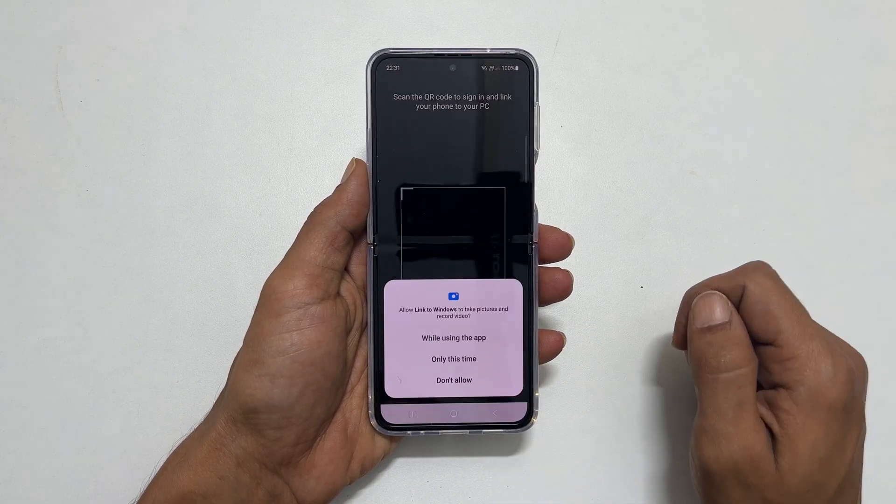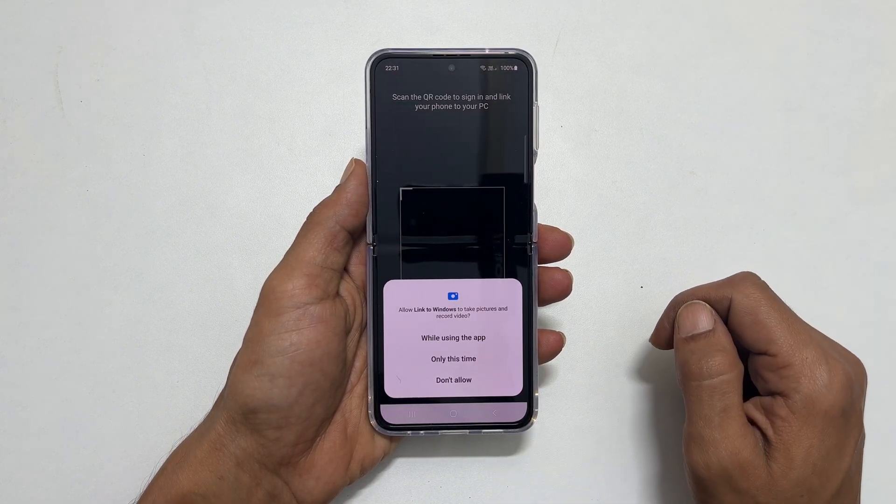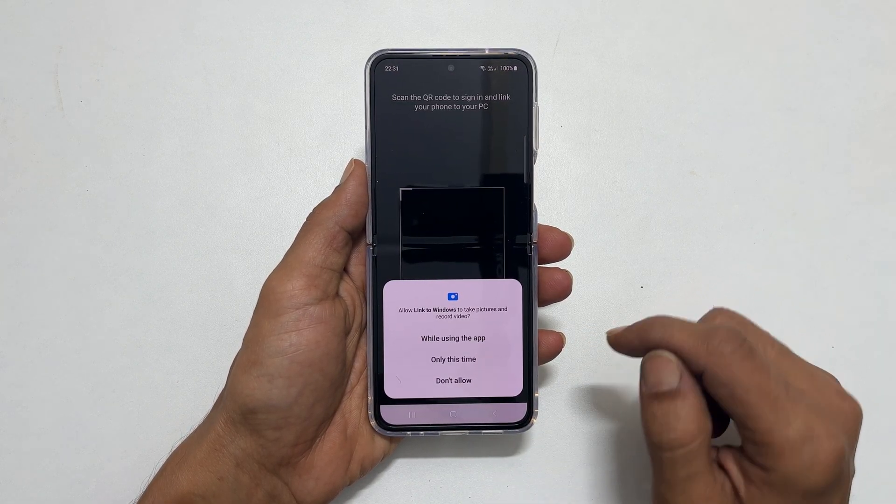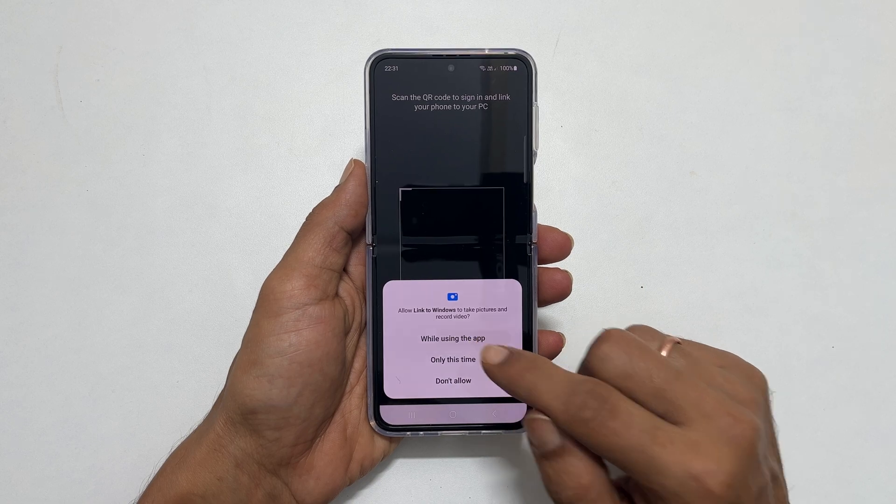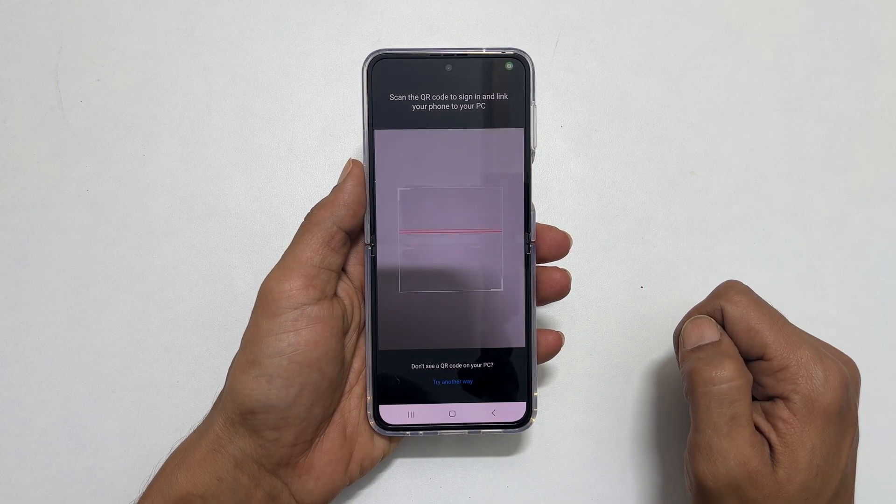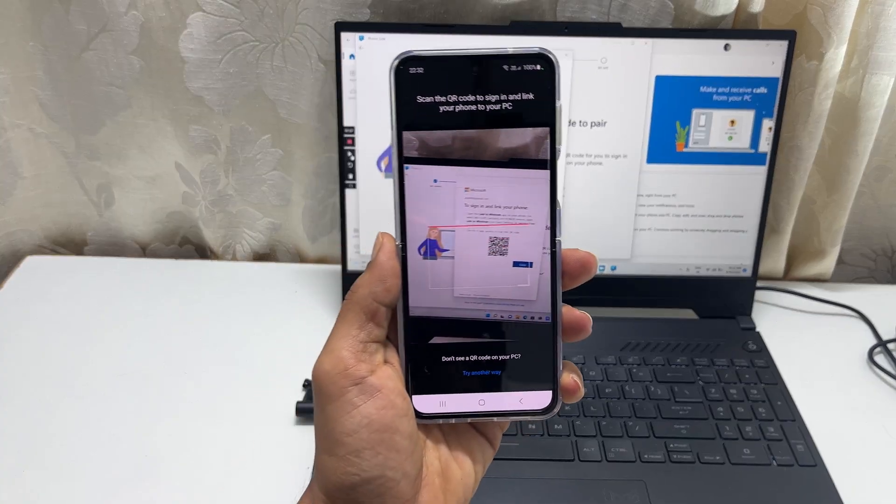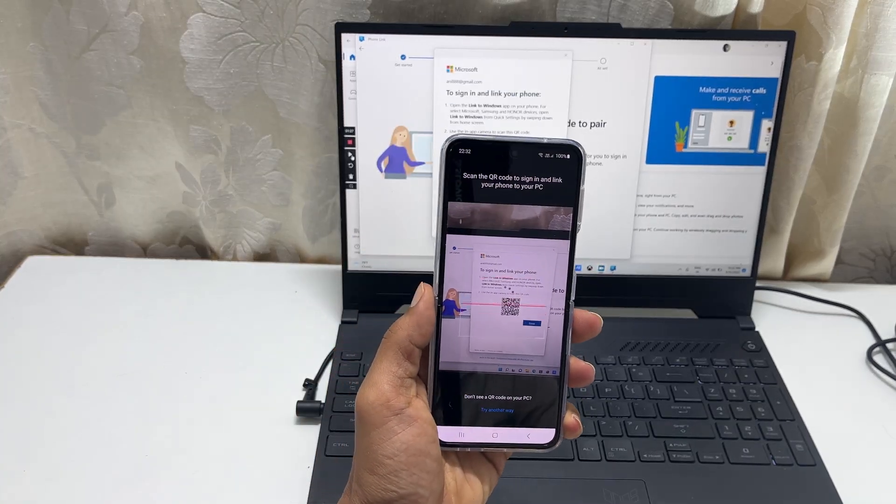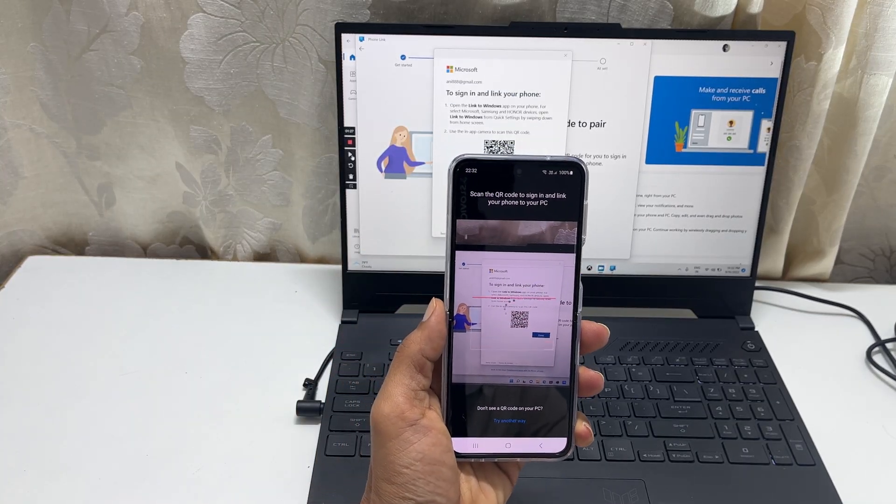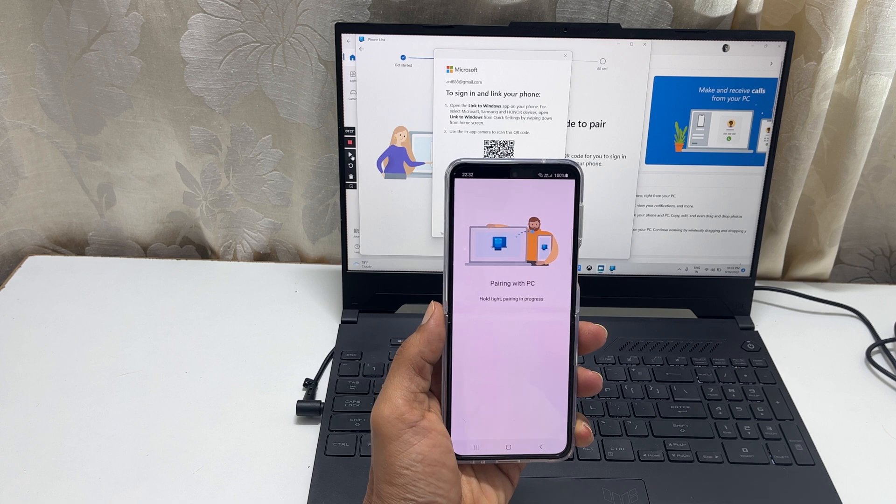You need to allow camera access to proceed to the next step. Scan the QR code shown on your computer. Wait for a few minutes to complete the pairing process.